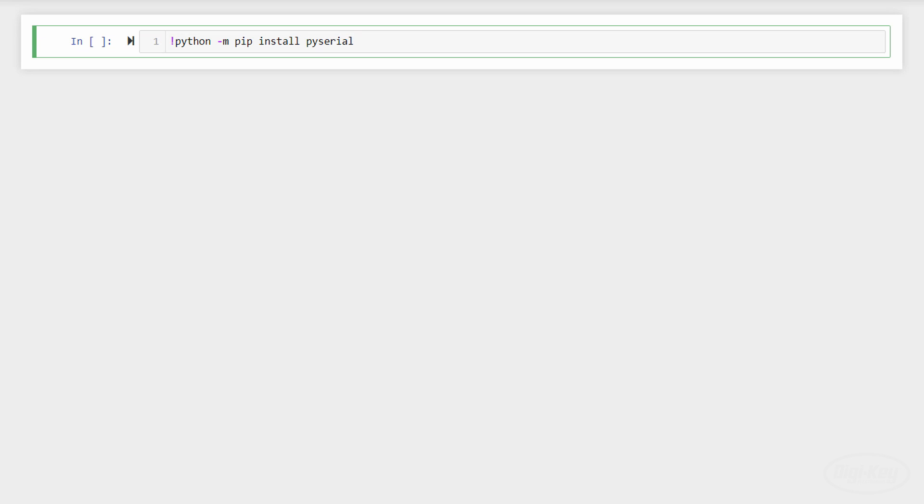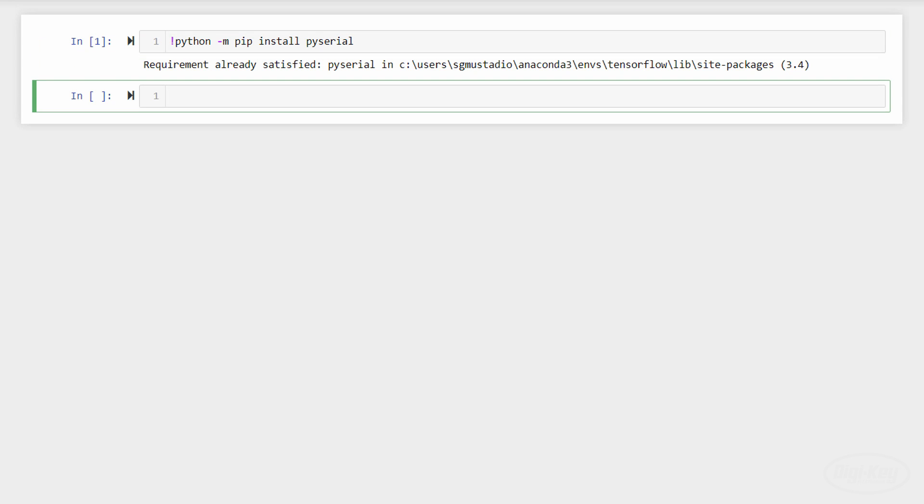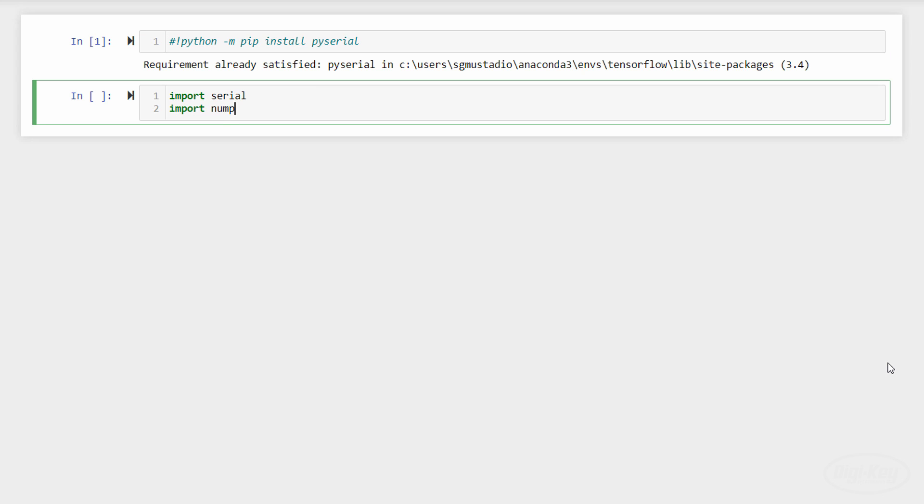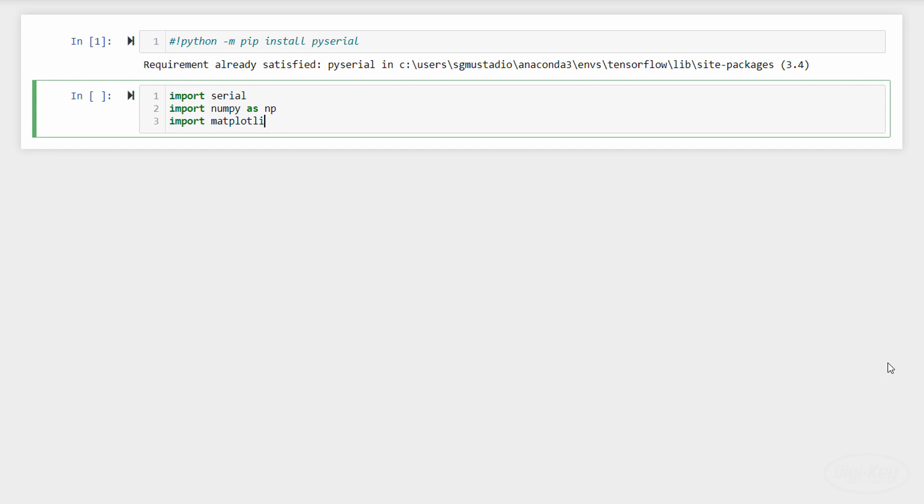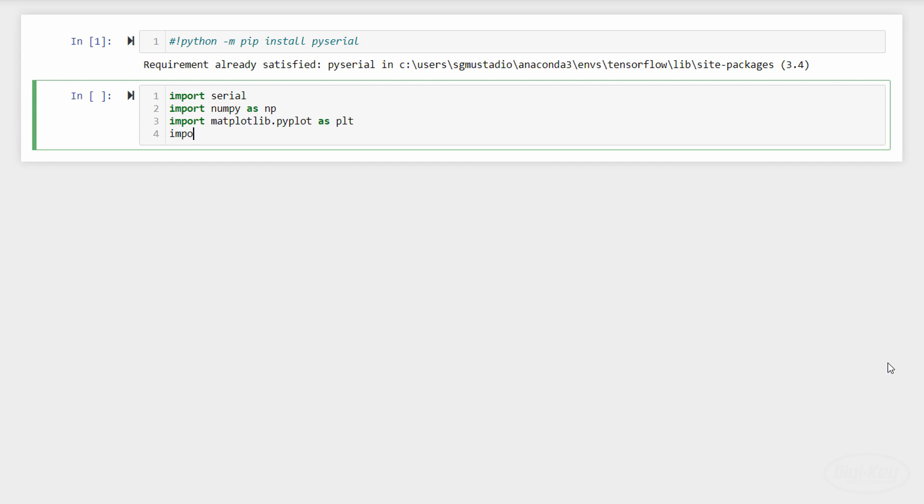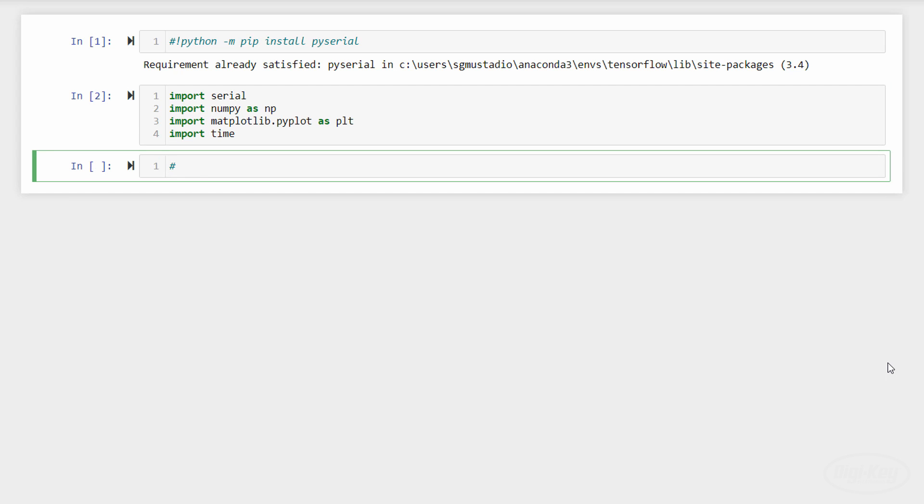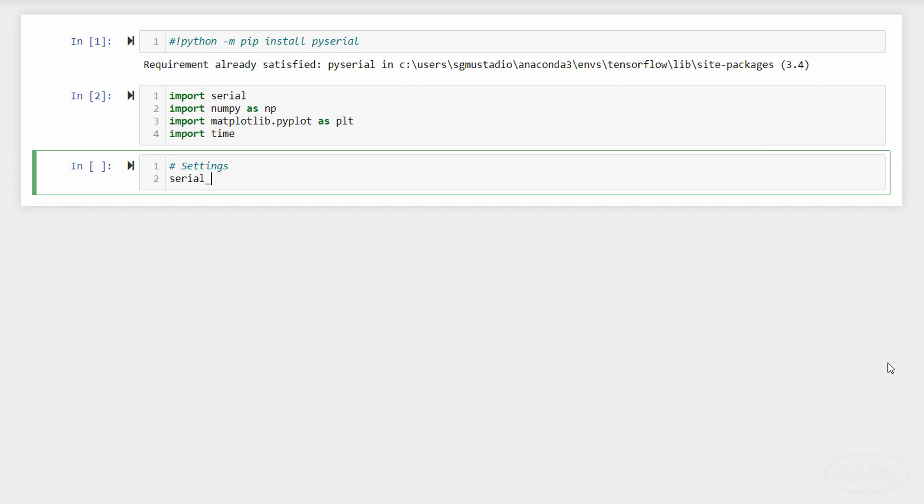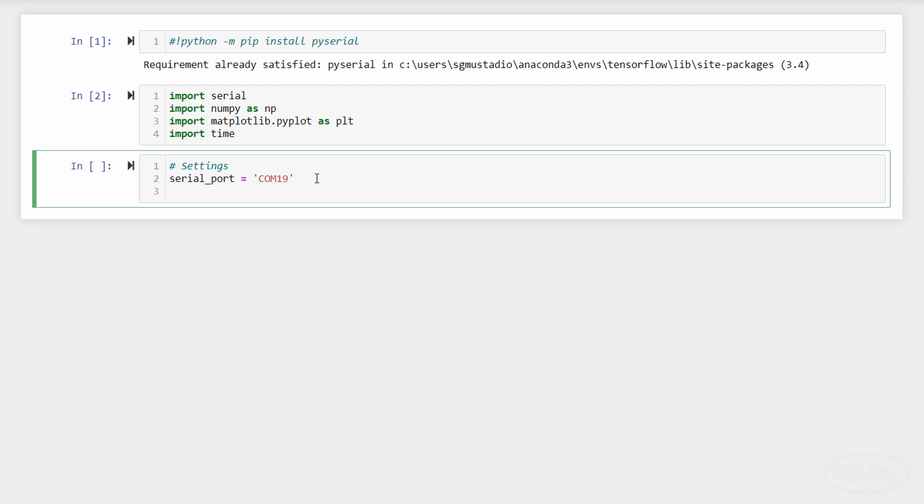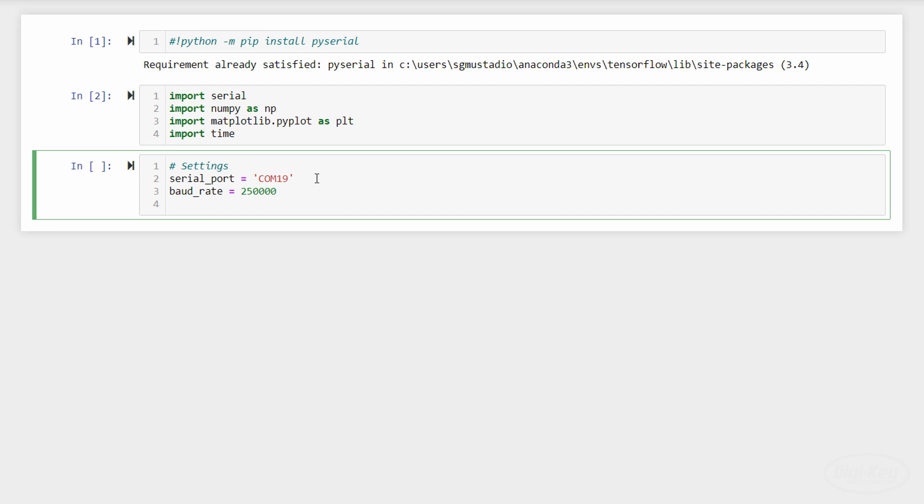First, let's install the PySerial package as that will allow us to communicate with the Arduino board. We'll need to import PySerial, known as Serial, and NumPy. We can also import matplotlib if we'd like to plot some of the raw data to examine it. Next, let's define a few settings. We'll need to know which serial port the Arduino is attached to. I recommend looking at the Arduino IDE. Since I'm on Windows, this will be a COM port. Then, we'll need to match the baud rate we defined in the Arduino sketch.